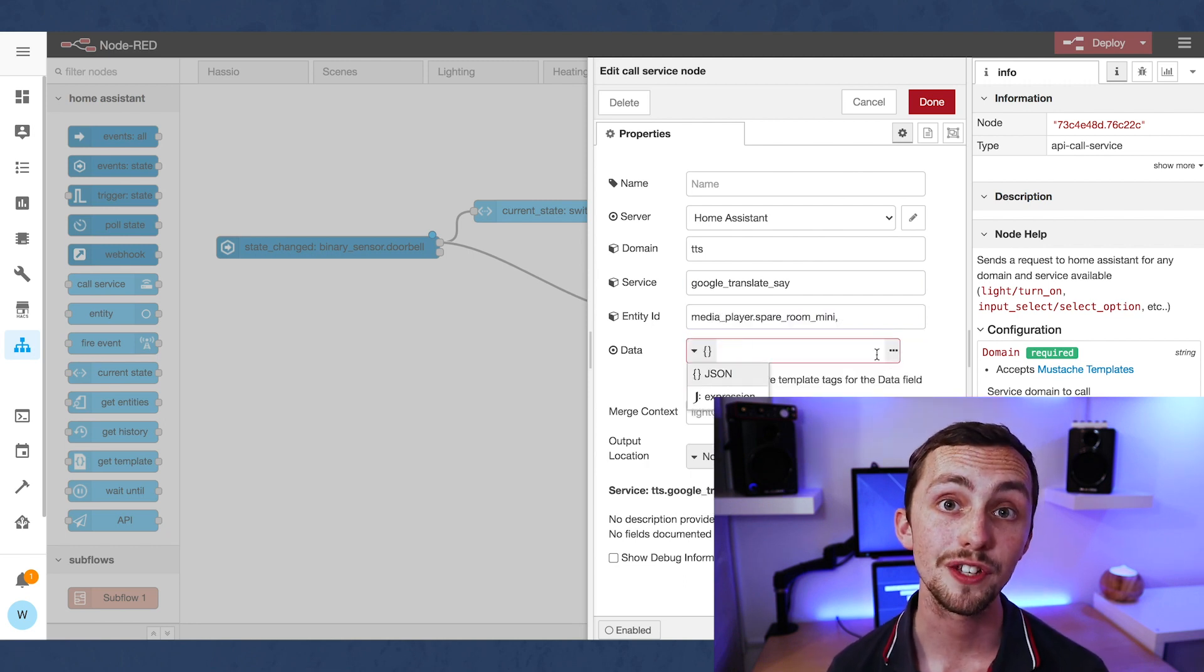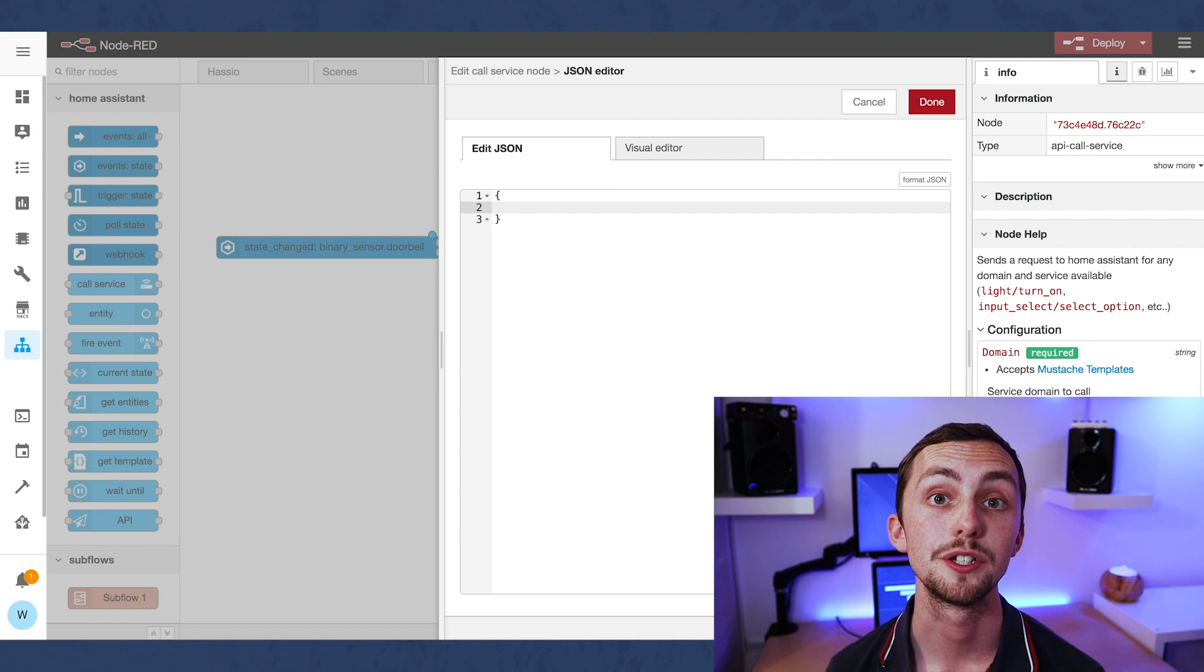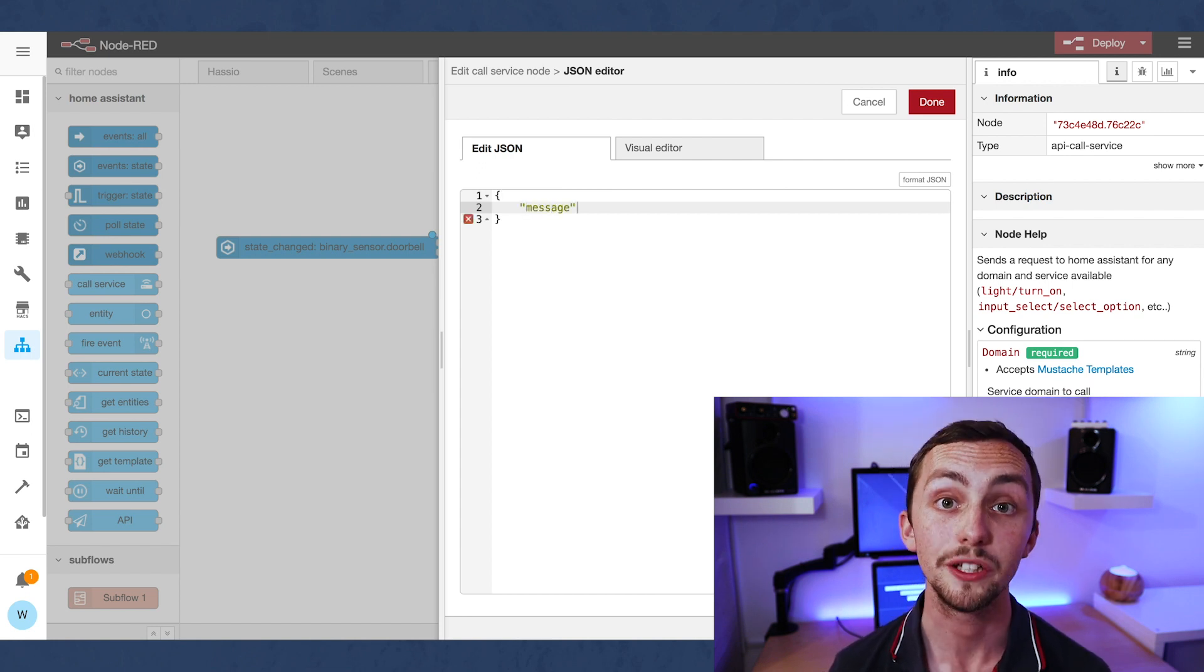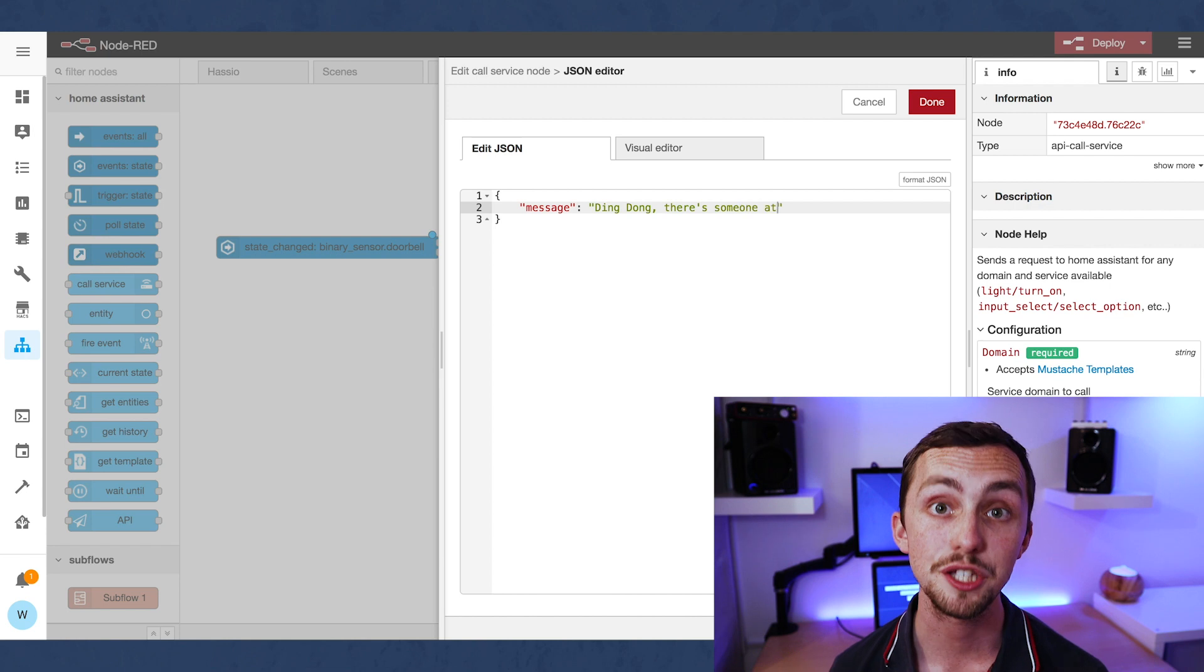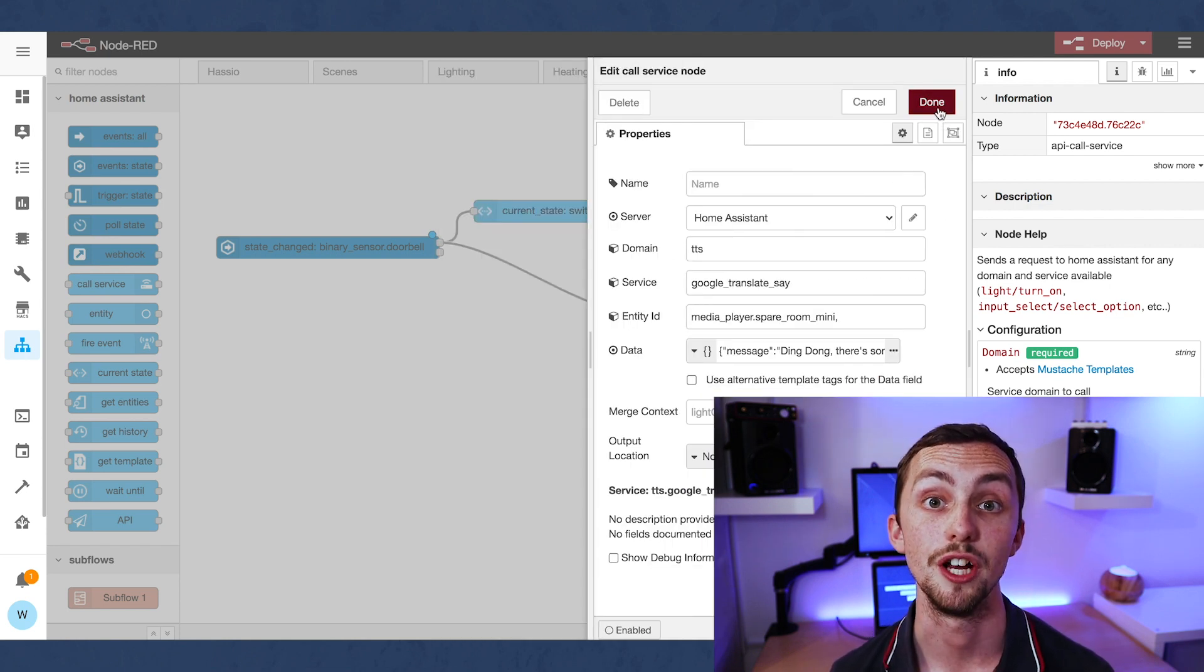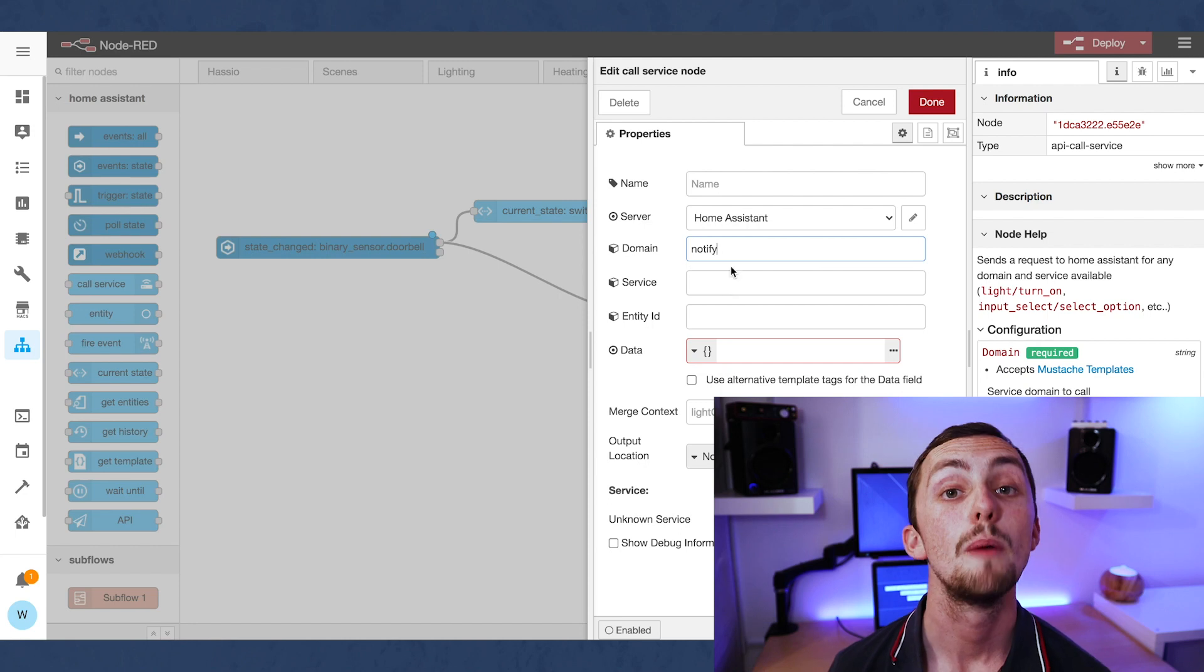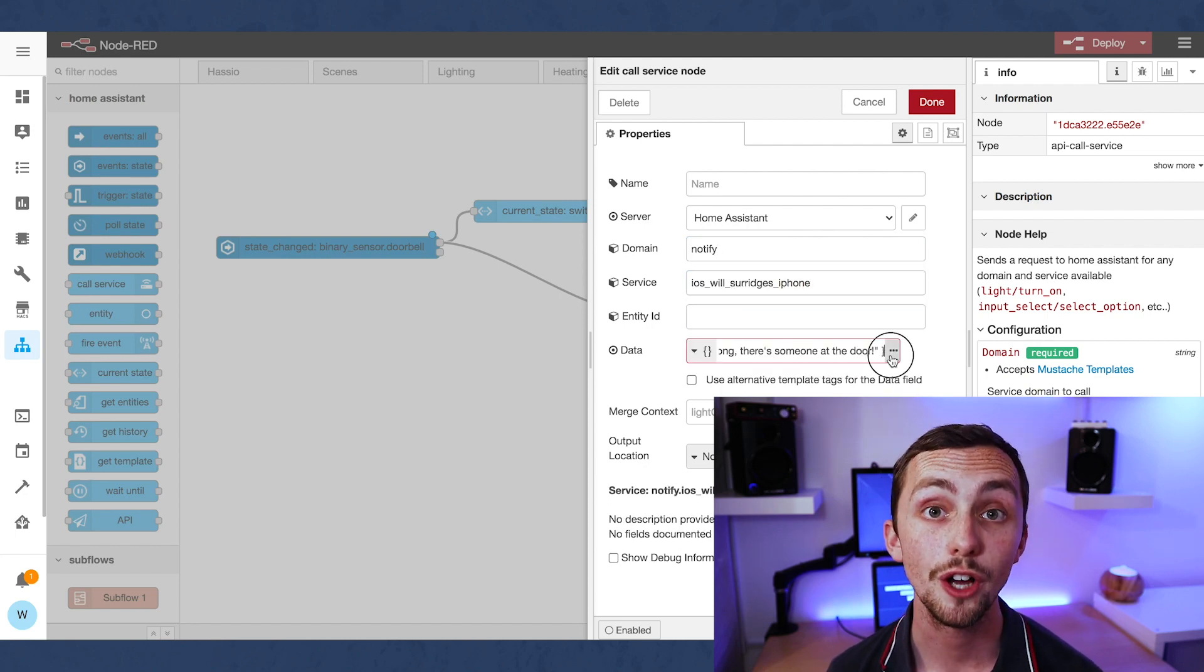Now the first call service node is going to be our text-to-speech. We're going to trigger the text-to-speech on our Google Home Mini, and set the message to the message we want it to play. In our second call service node, we want to do the same thing, but using the notify function on the phone app.